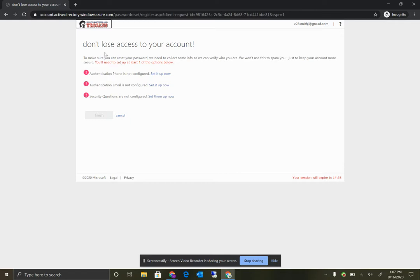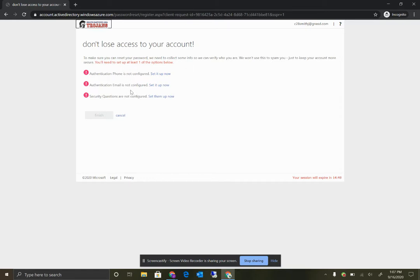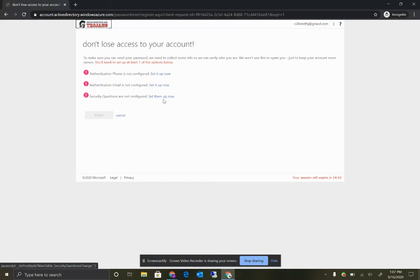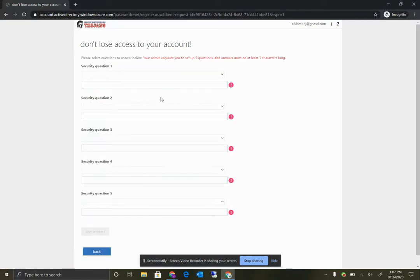And as you can see here, it doesn't want you to lose access to your account. To make sure you can reset your password, we need to collect some info so we can verify who you are. You don't have to set up all three of these. You just have to pick one. In our case, we will do some security questions. And then you have to set up five security questions for the security question option.